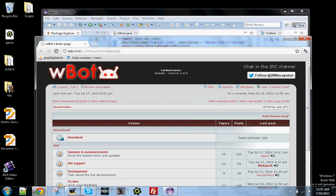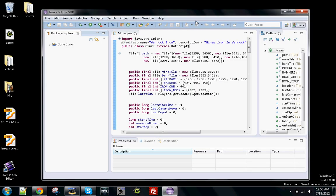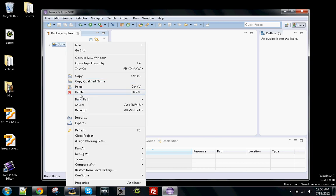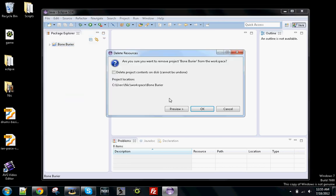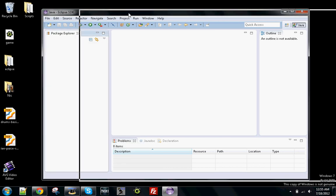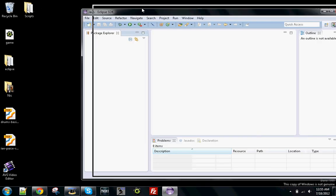What you're going to need is a program called Eclipse, which lets you work in Java and compile scripts. That's what we're going to be needing.